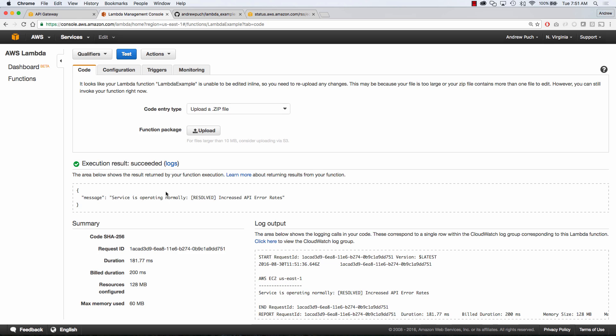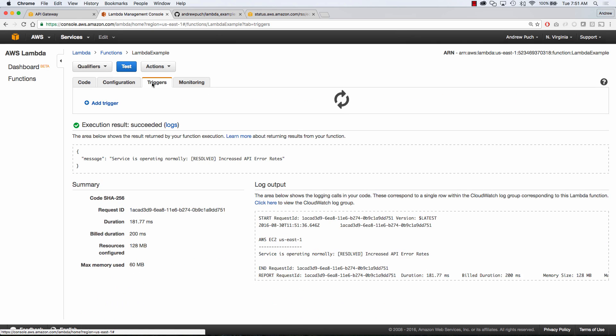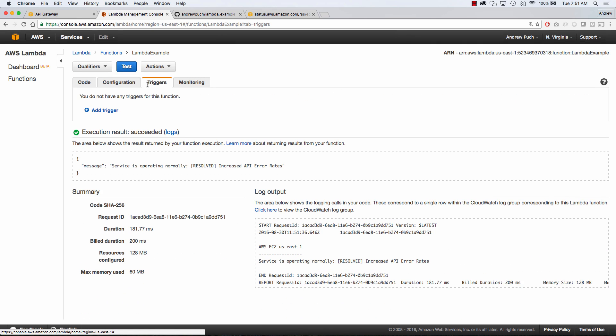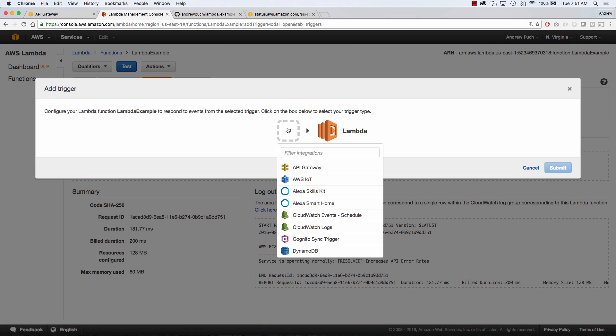So what we're going to do is jump over to our trigger section and add a trigger. Now inside of creating a trigger we're going to click this empty box and select API gateway.